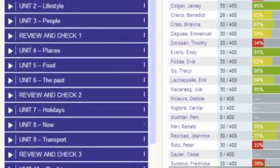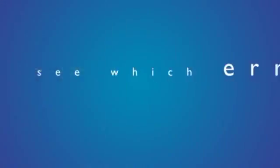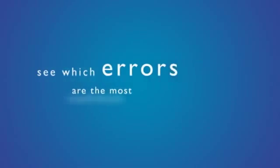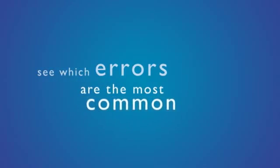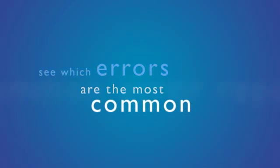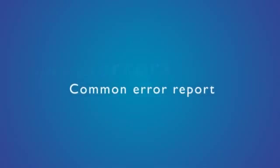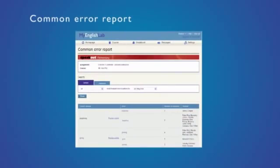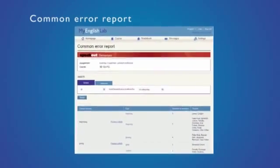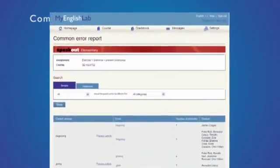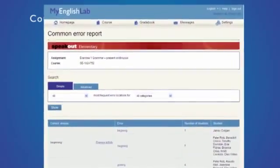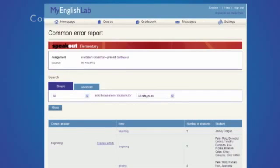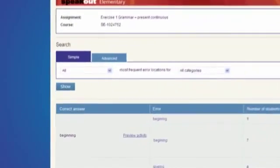One of the most innovative features of My English Lab is the Common Error Report. This report provides an in-depth analysis of all the activities students complete and shows item by item how many students are making which errors.